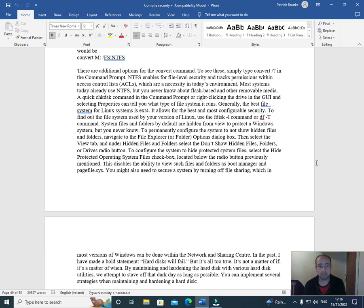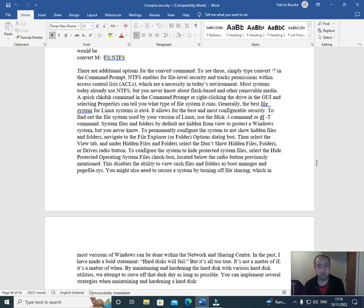Generally, the best file system for Linux is ext4. It allows for the best and most configurable security. To find out the file system used by your version of Linux, use the fdisk -l command or df -T command. System files and folders by default are hidden from view to protect a Windows system.